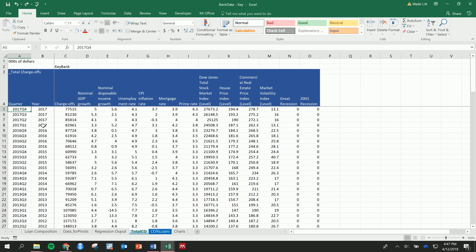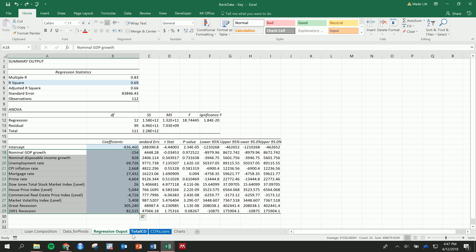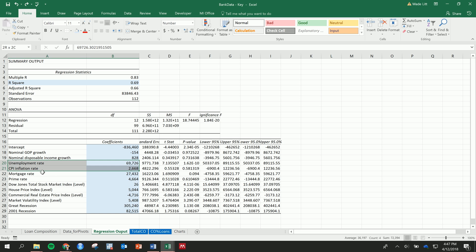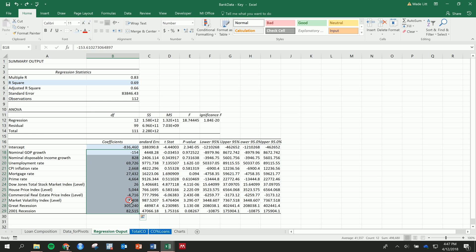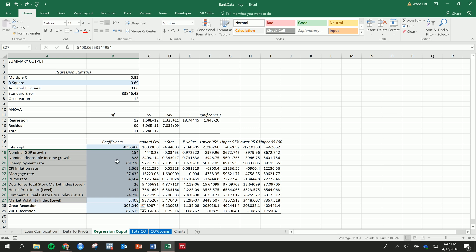We're going to now move into the future and look at these macroeconomic scenarios that the Federal Reserve puts out to hypothetically shock the economy and see how the bank reacts. We have an effect, for example, on the unemployment rate — when the unemployment rate goes up, loan charge-offs increase by approximately $70 million. And these combined effects, when these things change, we can make a prediction on how that's going to affect loan charge-offs.